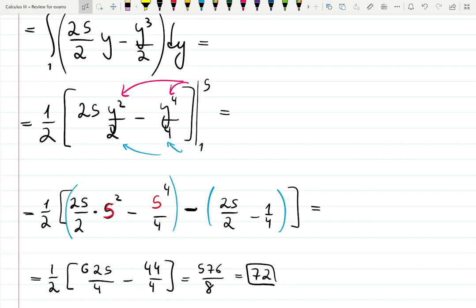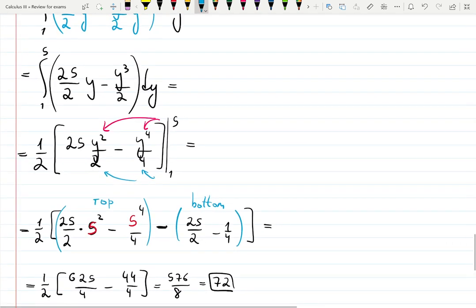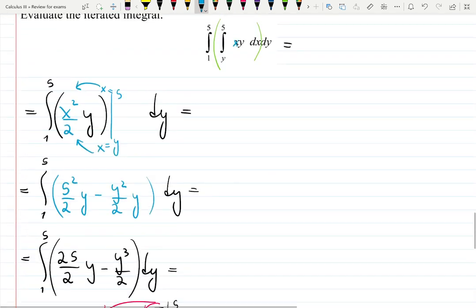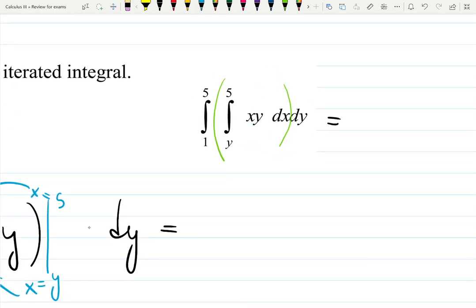We did standard calculus one integration: plugging the top minus plugging the bottom, and practicing imagining which variable is important at every moment. At the very beginning x was important, so we integrated with respect to x first, then with respect to y after that. That's the whole idea of double integrals — keep practicing!